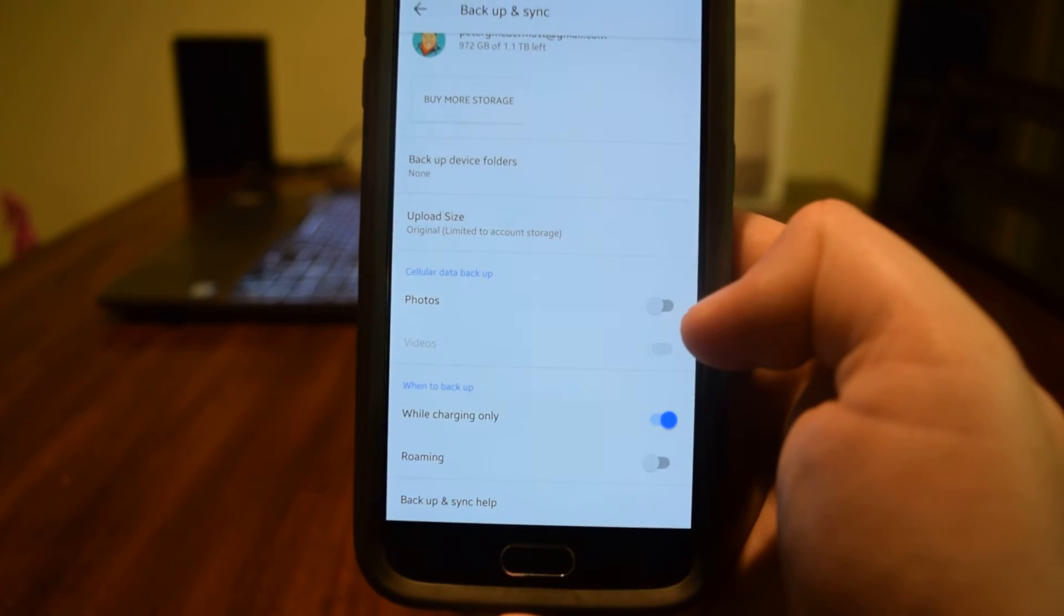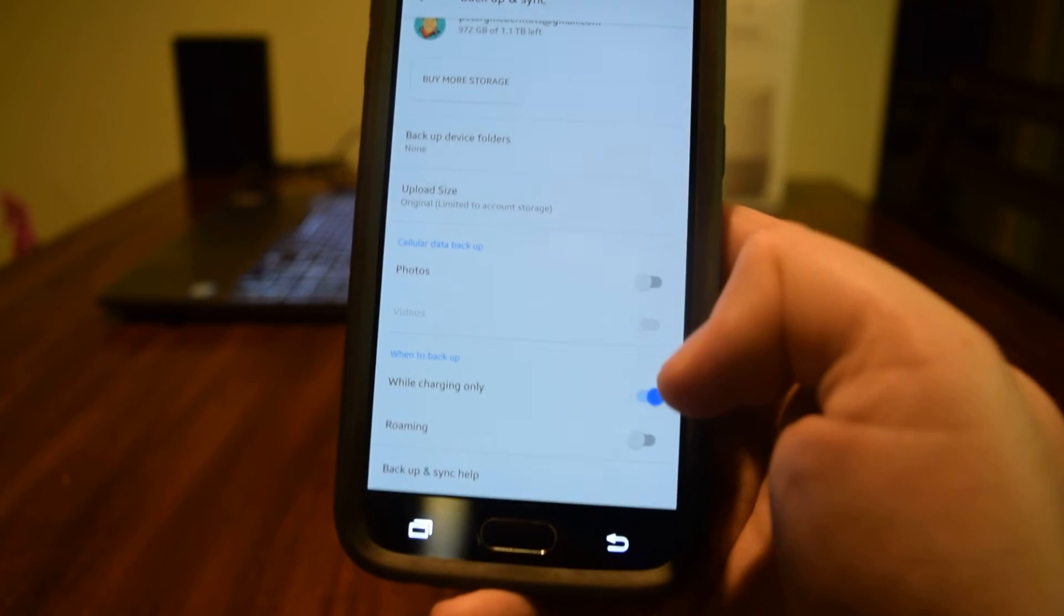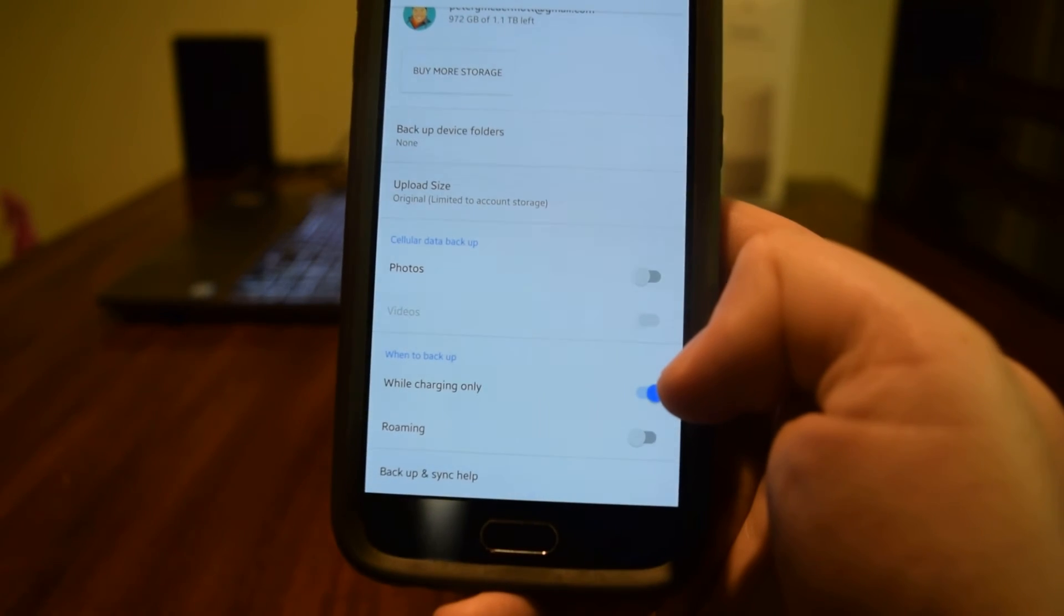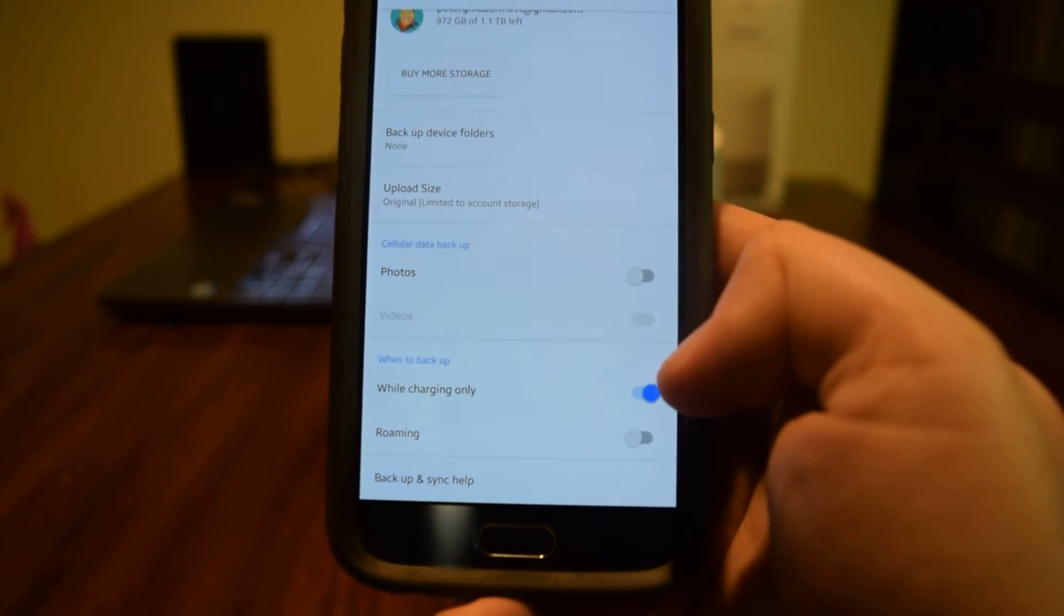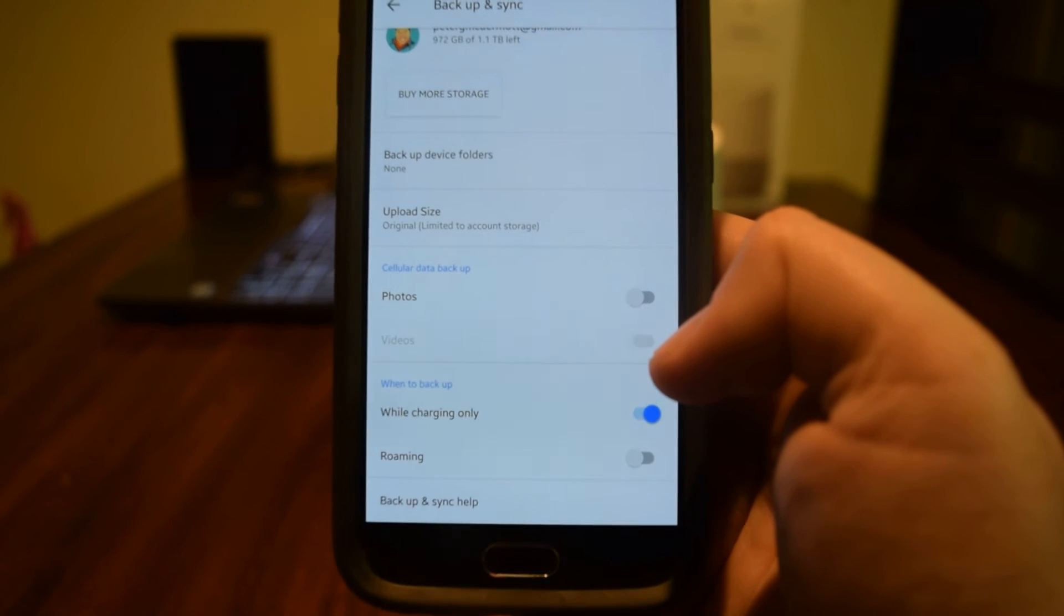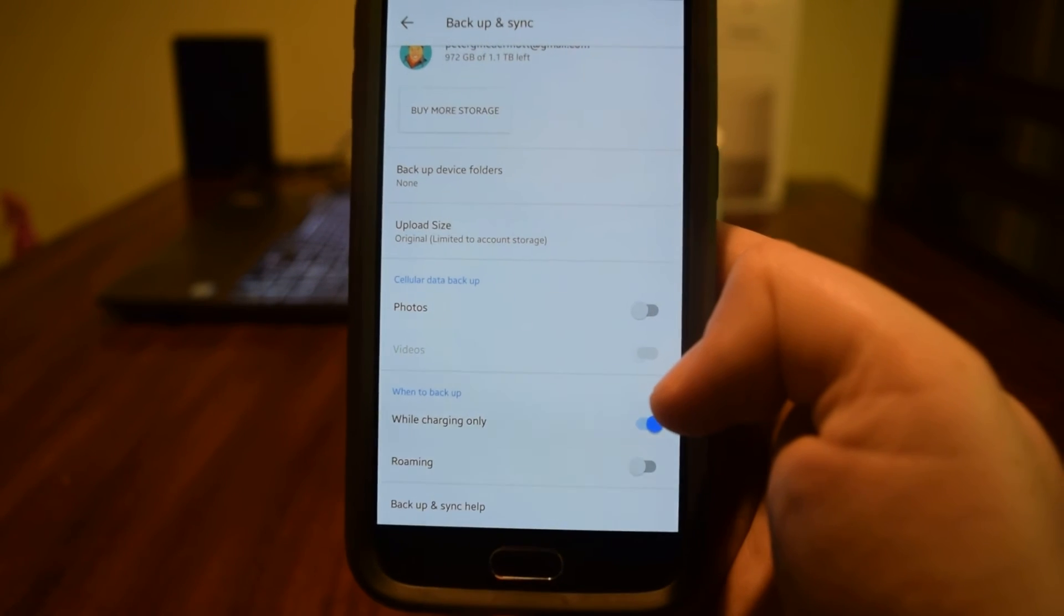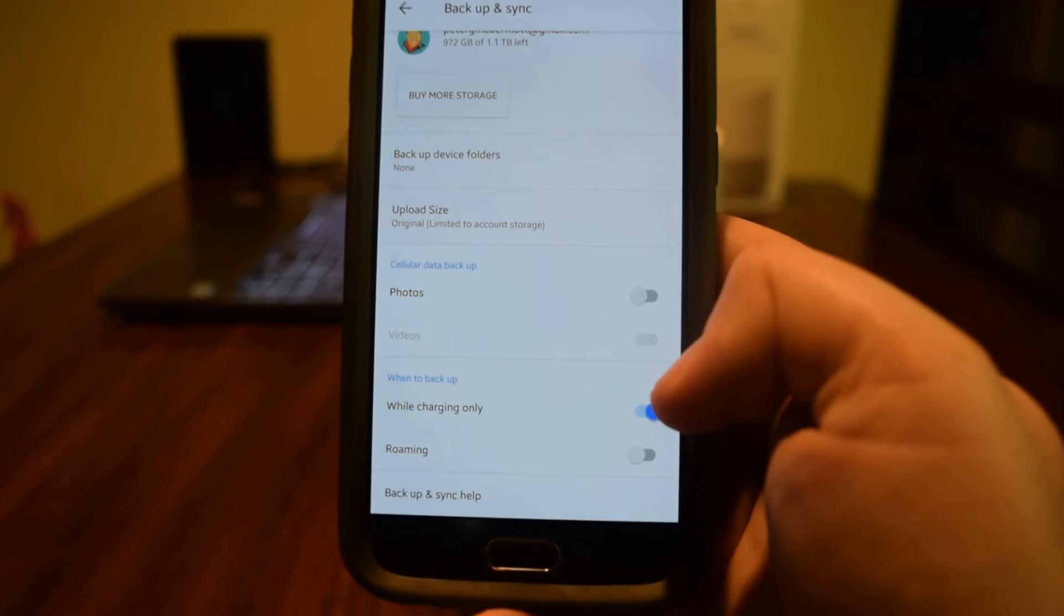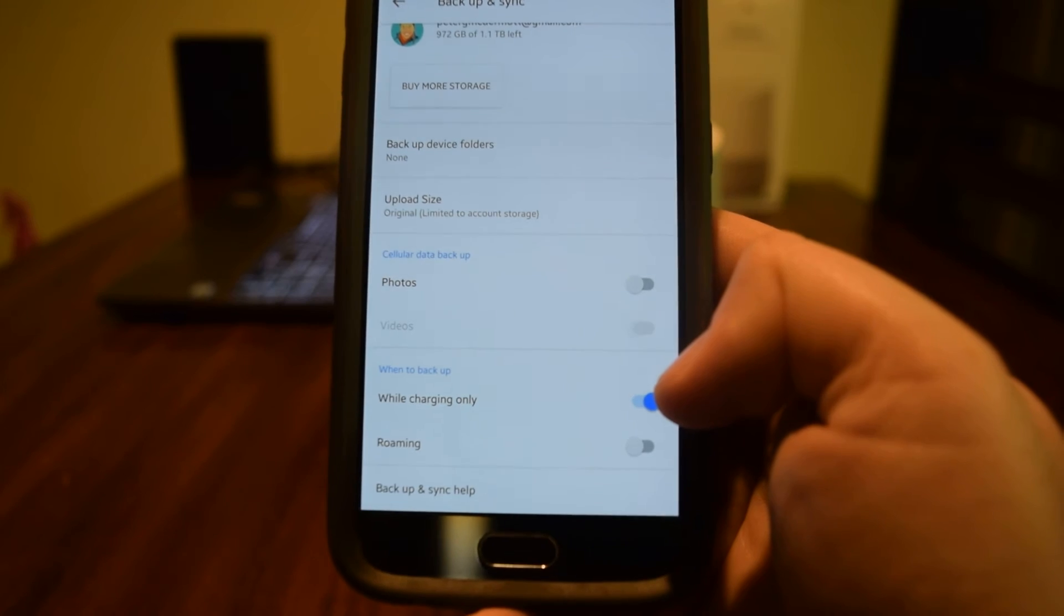And only set it up to back up when you're charging. You can turn that on or off. It will help you save battery if you leave it on to only back up when you're charging.